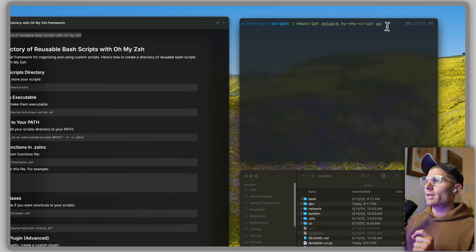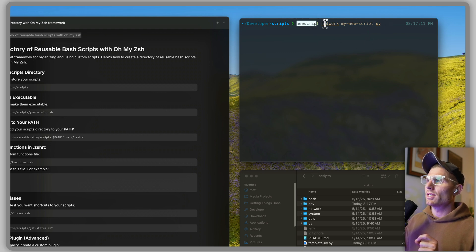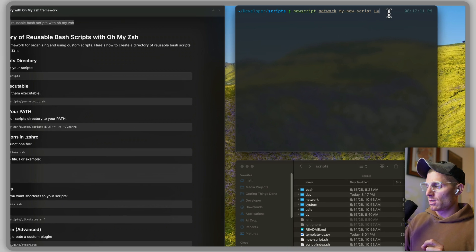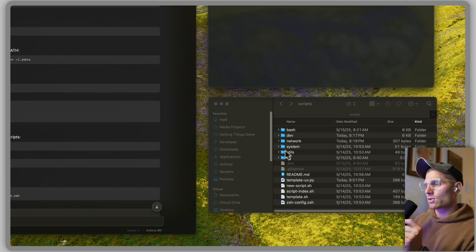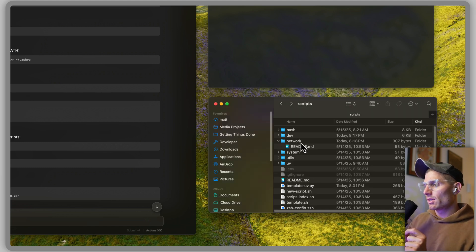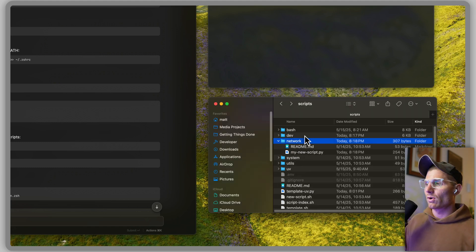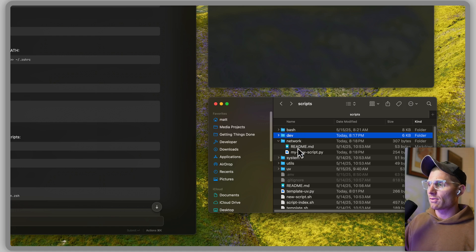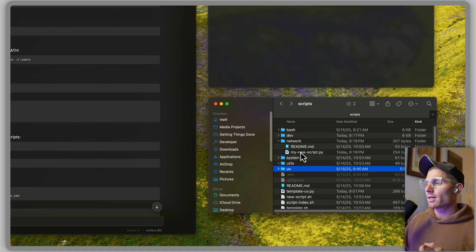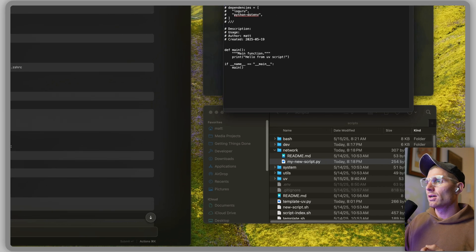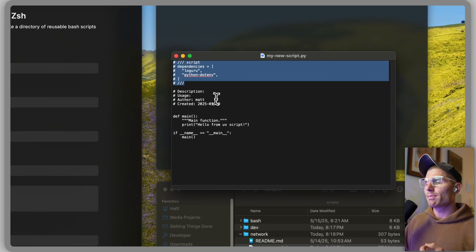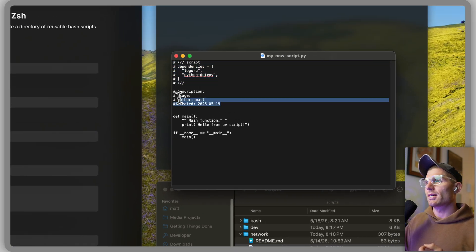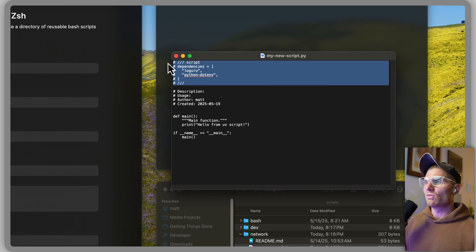How do we solve this? Well, you can go up into the top right here and what I have is a command: new script network. When I run this, it's going to create a script in my scripts directory under the network folder. That's the category, so we have bash, dev, network, system, utils, UV, and I get this cool script.